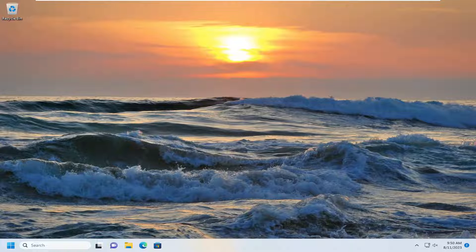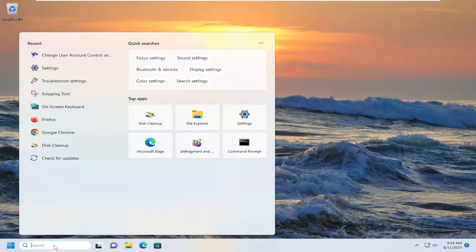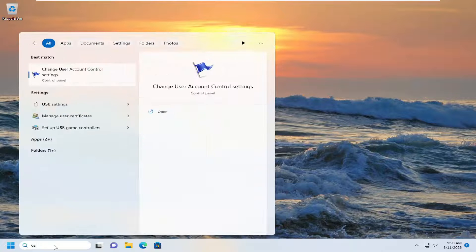So this will hopefully be a pretty straightforward process here guys, and without further ado, let's go ahead and jump right into it. So we're going to start off by opening up the search menu, type in user account control.